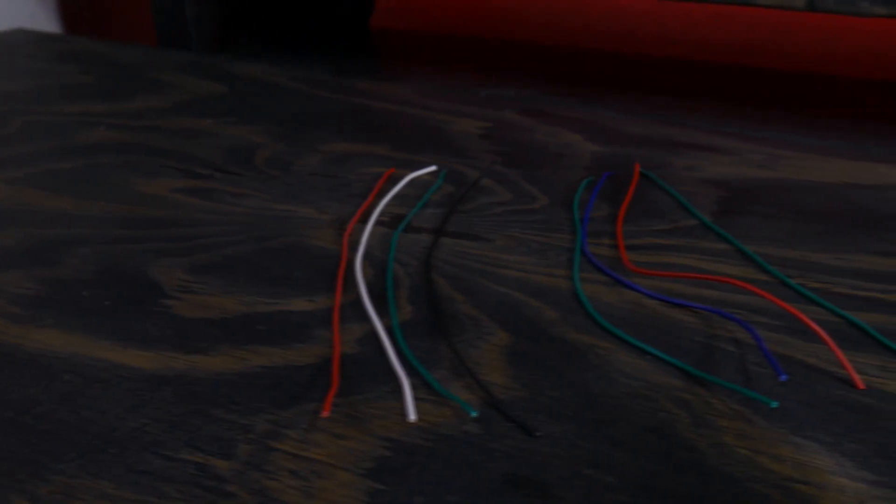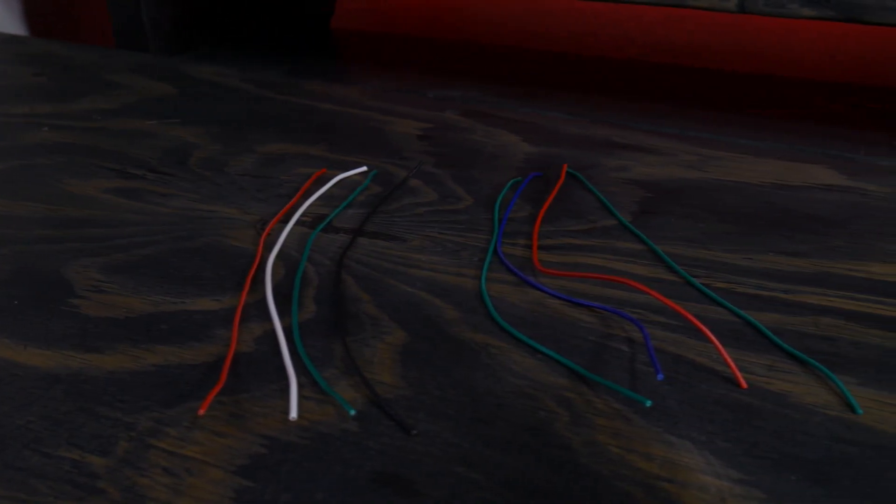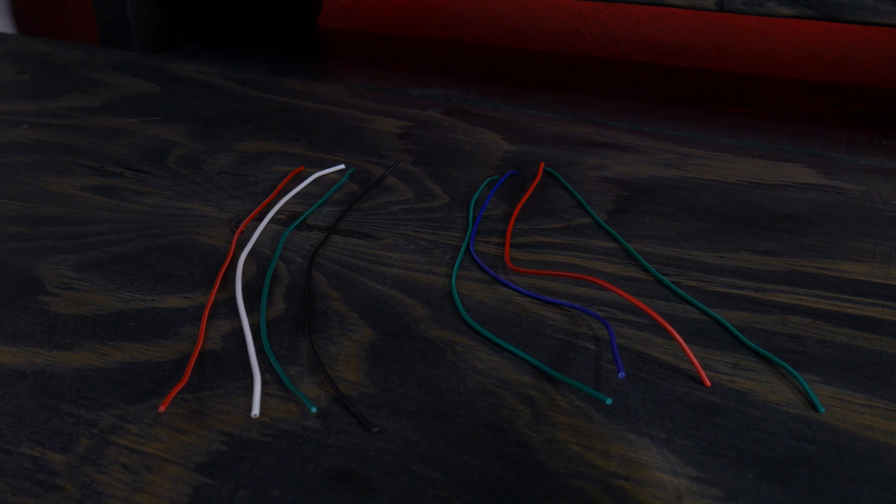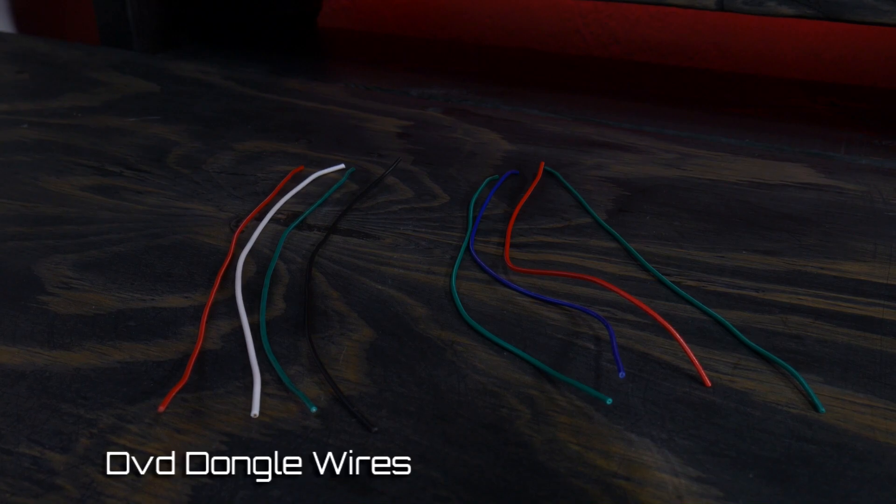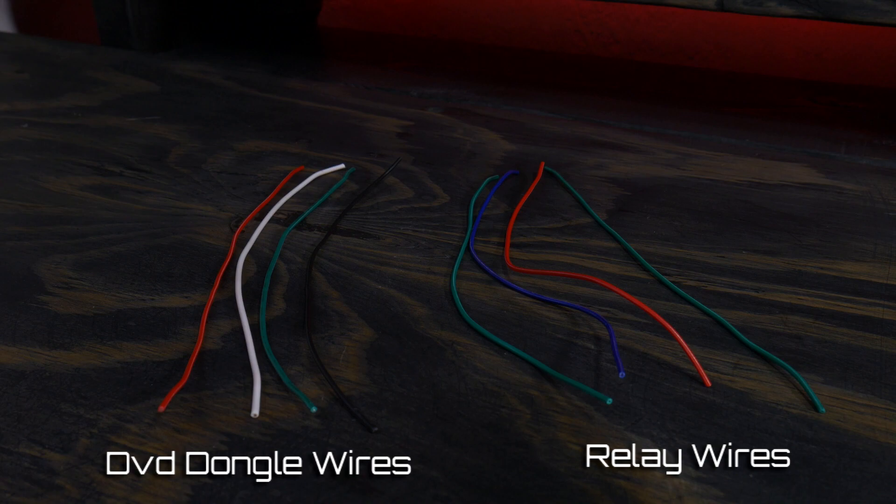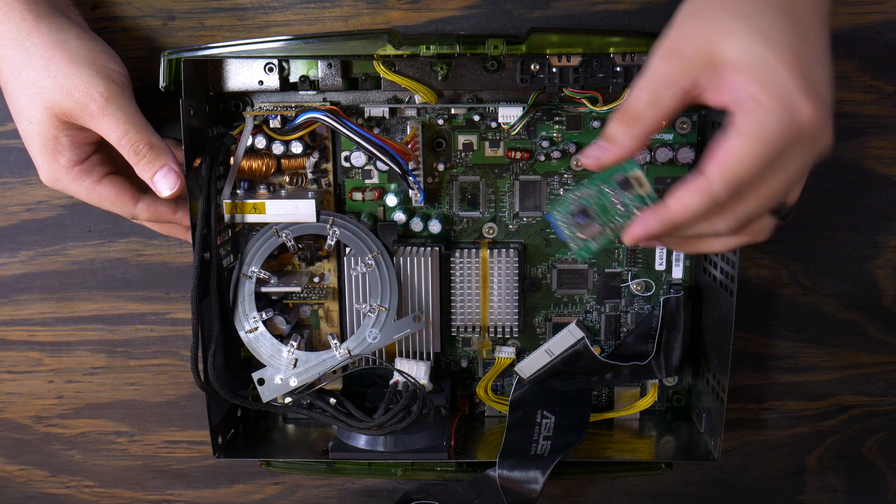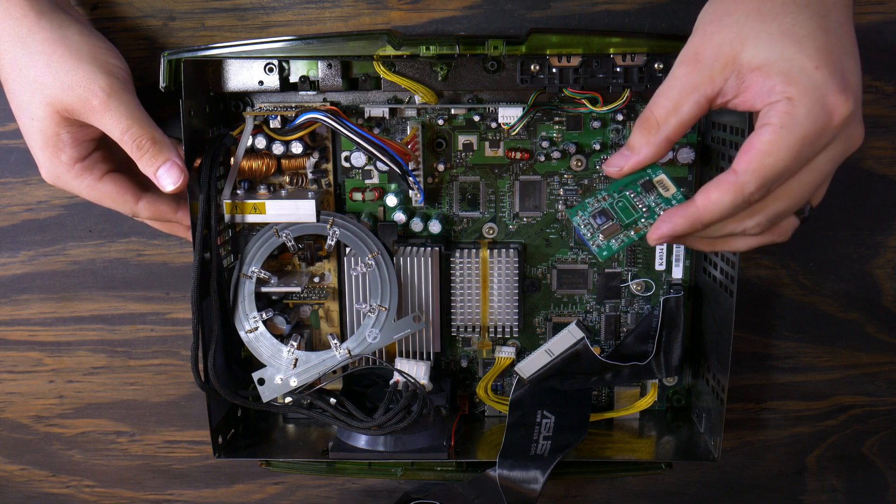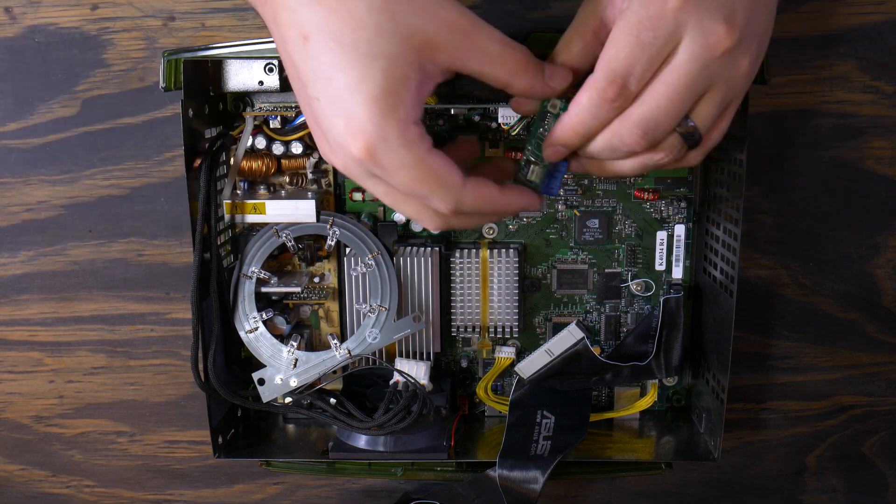To make this easy, I'm going to prepare two sets of four wires, all color-coded to the schematic. This set will be for my dongle, and the second set will be for my relay. Each wire is about 7.5 inches long, which is long enough to get to my desired mounting area, which will be about here.